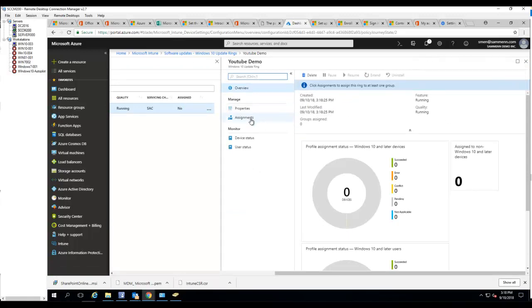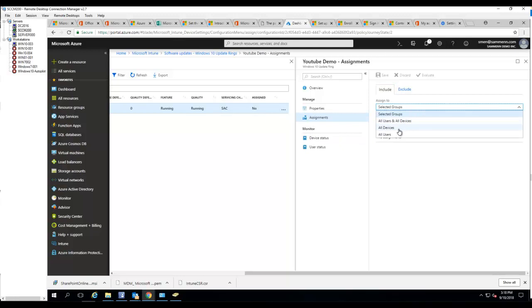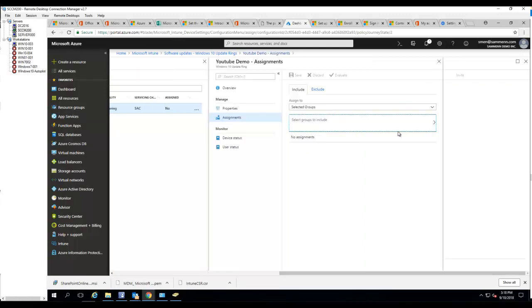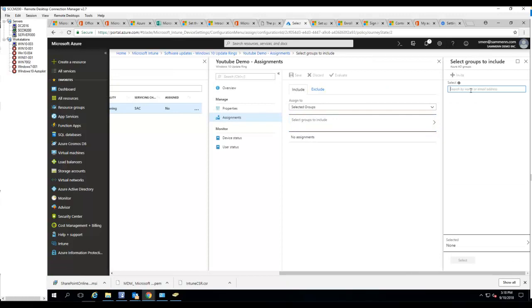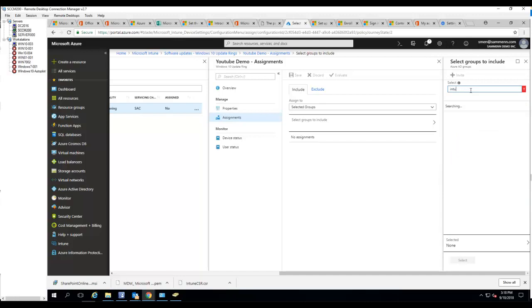Once it's created, I'm going to have to deploy it. In this case, I'm going to deploy it to all users, all devices. Or you can select the group of device group or user group. I'm going to choose Intune test group.